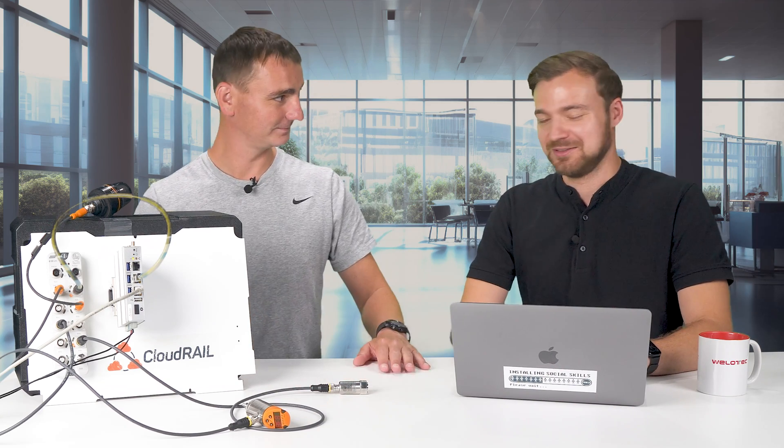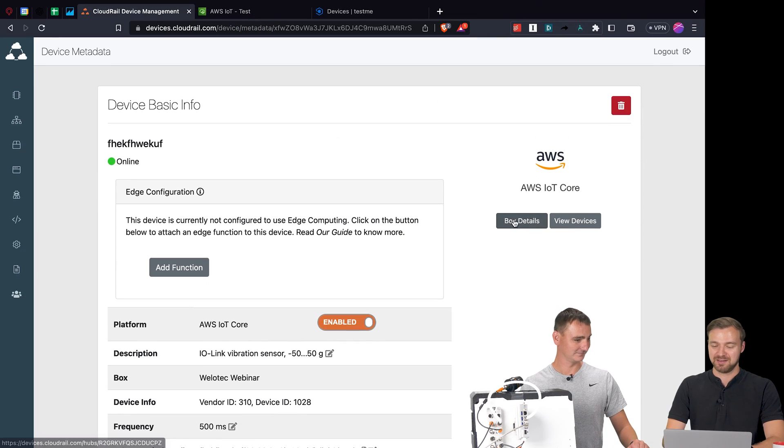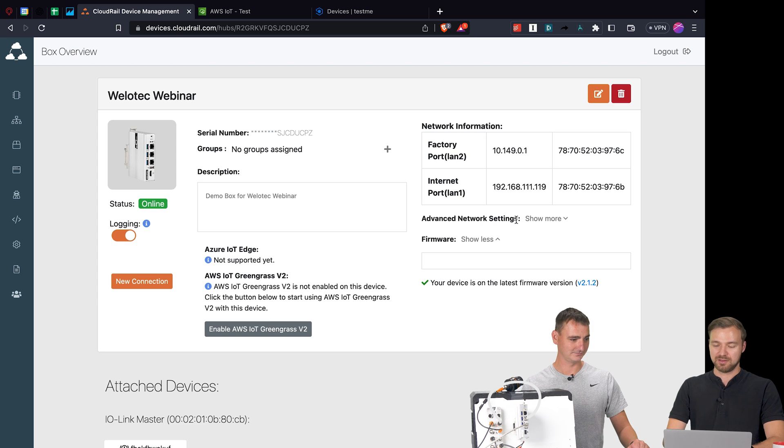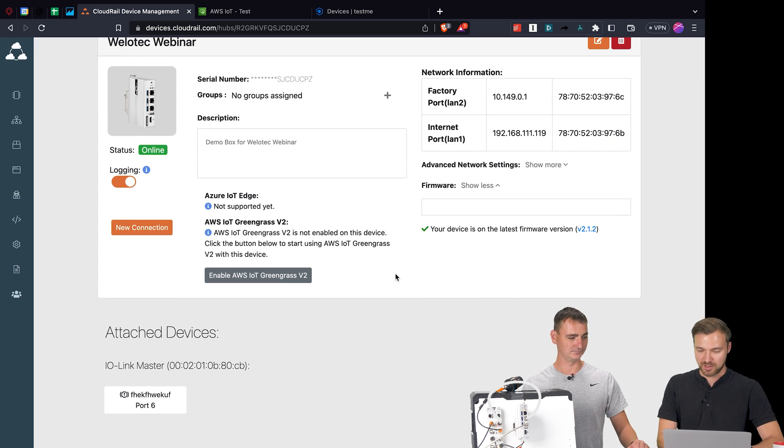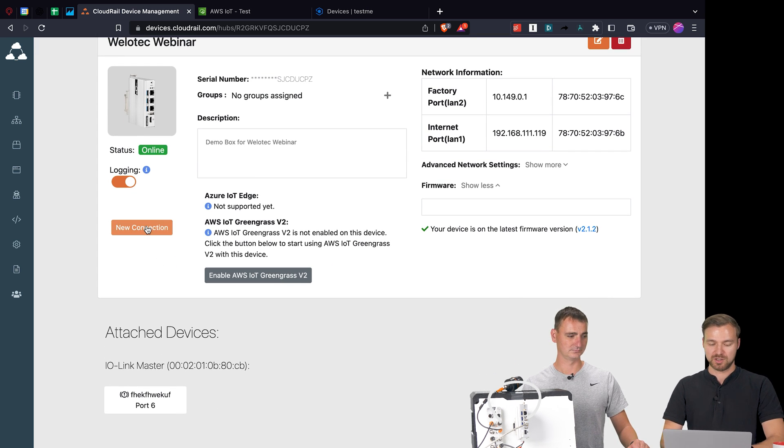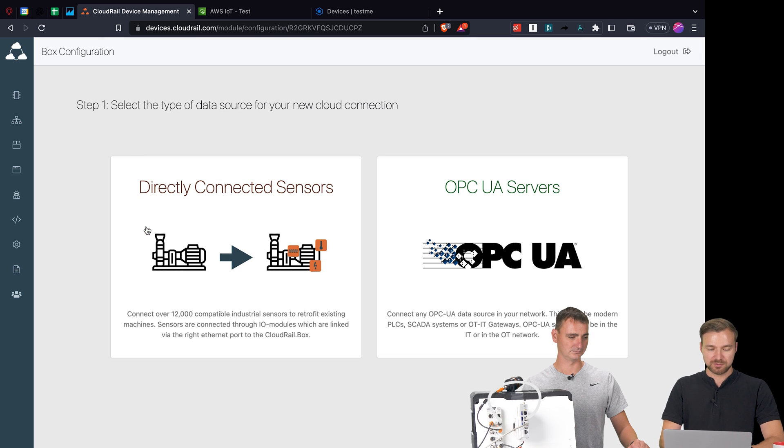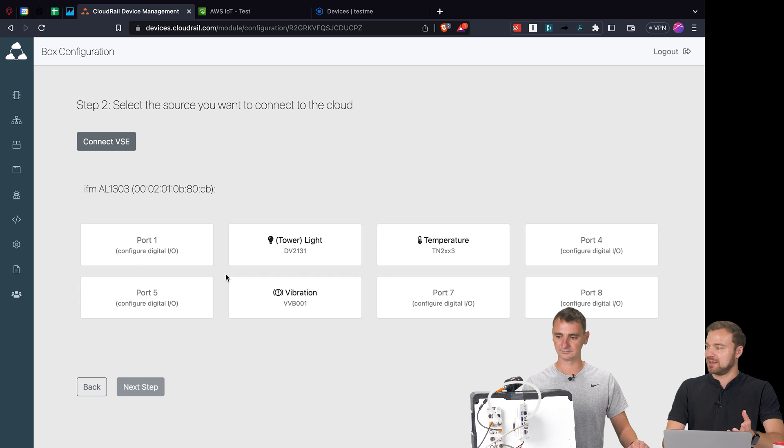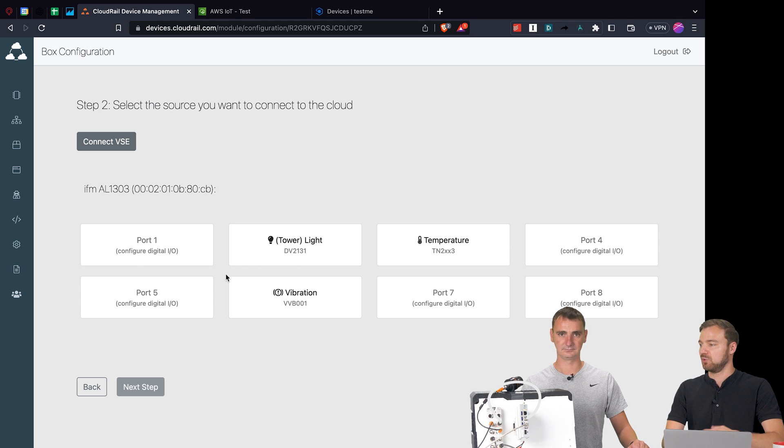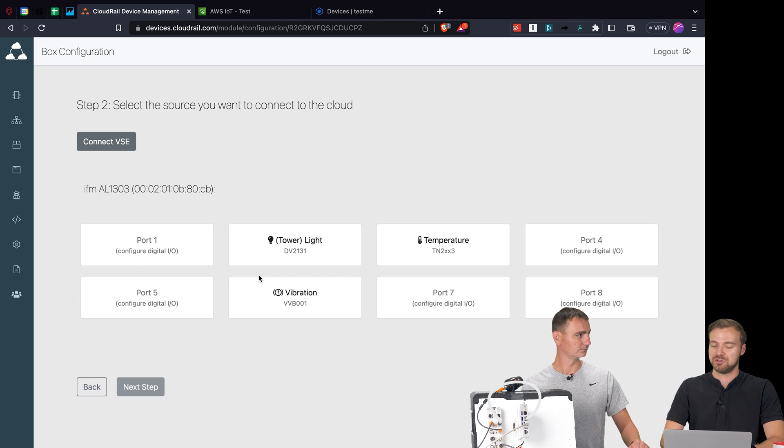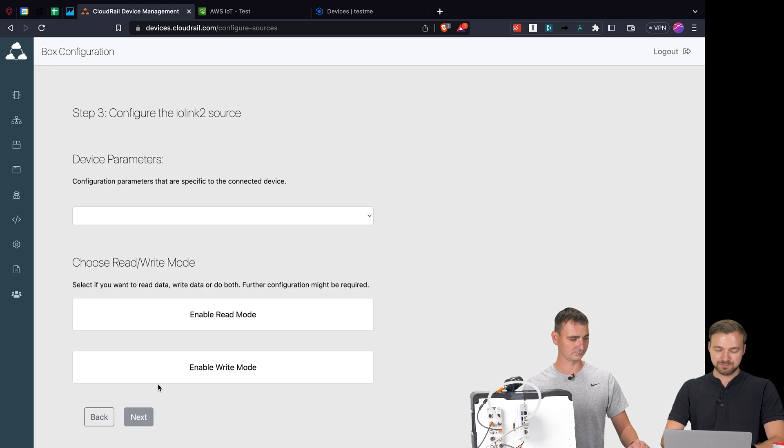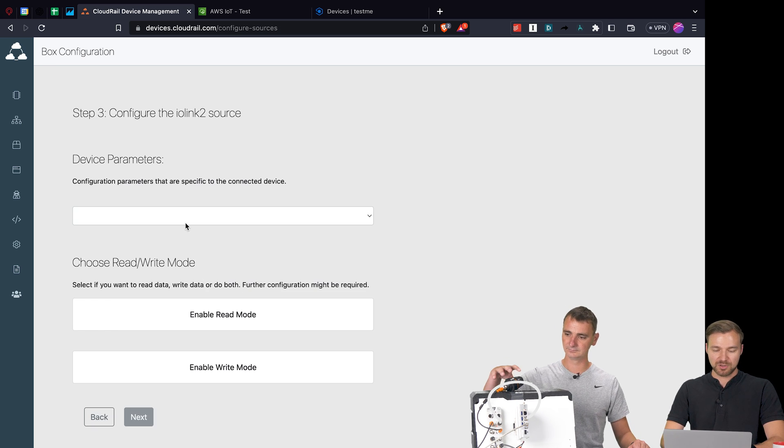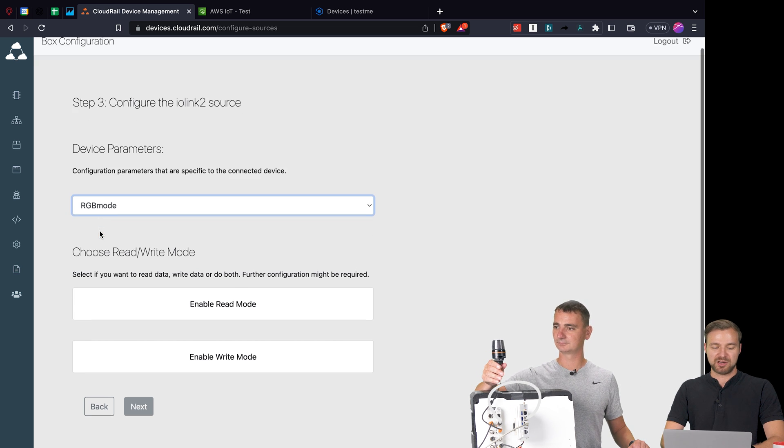What's also possible is the other way around. Since it's always fun to have some stuff blinking, we will now connect the tower light as well - in this case to Azure and specifically to IoT Central, which is basically a platform where you can visualize data more easily than if you just send it into IoT Hub or into IoT Core from AWS.